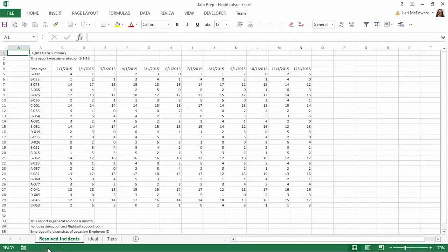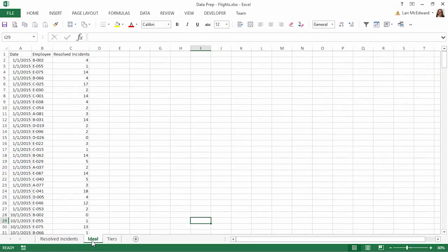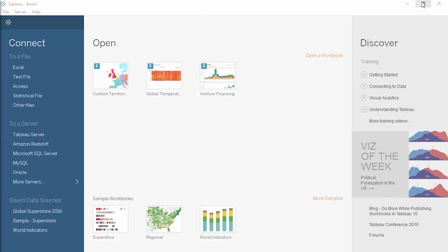Welcome to this data prep video. You can download the dataset to follow along in your own copy of Tableau. Here we have a report in Excel showing the number of resolved incidents per employee per month. Formatted reports like this aren't easy to do analysis on. The Ideal tab shows data formatted like a database table, or raw data — this is the format Tableau prefers for optimal analysis. However, there are several features in Tableau Desktop to help automatically reshape text in Excel files into this format. To begin, we'll connect to this Excel file. In Tableau Desktop, select Excel from the Connect pane, navigate to the downloaded file, and click to open.